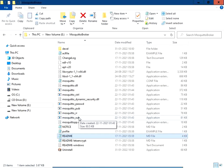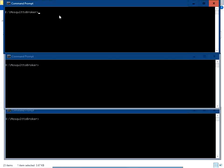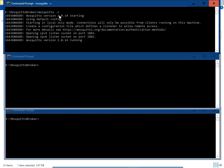Now let's run the Mosquitto broker on this PC. Open the command prompt, navigate to the folder where the Mosquitto broker files are stored, and type the command: mosquitto -v. The -v flag will show us the activities happening on the broker terminal. Press Enter — now you can see the broker is running and the port in use is 1883.